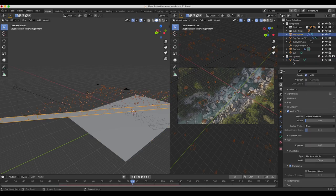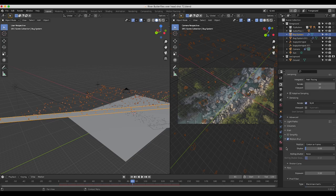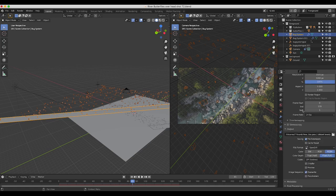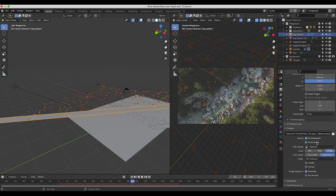I've rendered both butterfly systems out separately using about 50 samples, though I probably could have gotten away with less. I checked the motion blur checkbox but brought the shutter down quite a bit, so there's very subtle motion blur on these element renders. As usual, I rendered at 1920 by 1080p resolution and output with the OpenEXR file format as a good visual effects format.